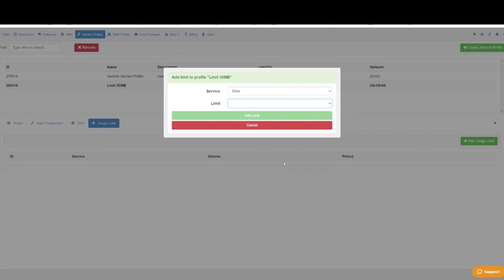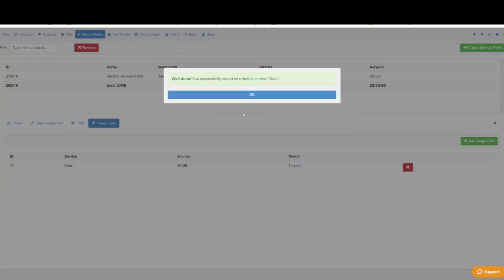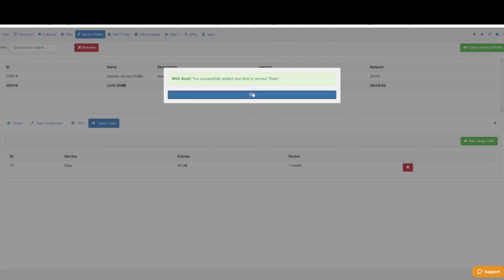From now on all endpoints assigned to this service profile will never exceed 30 megabytes per month.